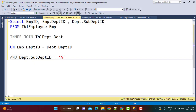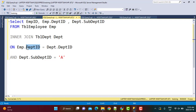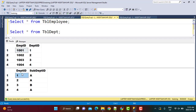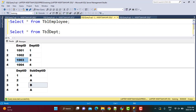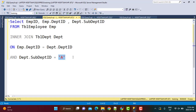The first query was a simple inner join selecting data from the employee table and the department table. The join condition was on department ID, and then we added AND sub-department ID equals 'A'. Looking at the data, department IDs 1, 2, and 4 have sub-department ID as 'A', but department ID 3 does not — it has sub-department ID 'B'. Department ID 3 is associated with employee ID 1003, so that is the record we are concerned with.